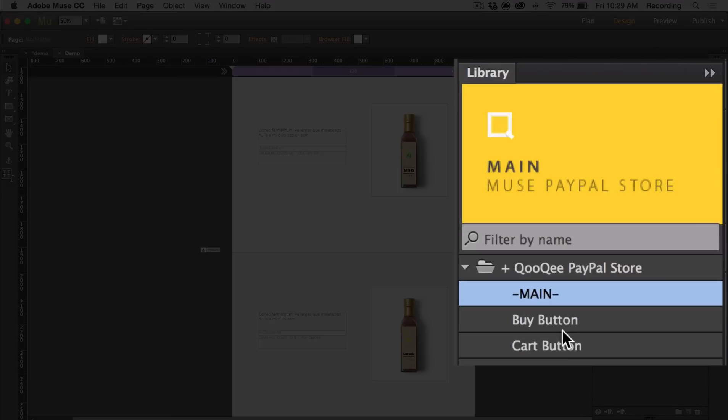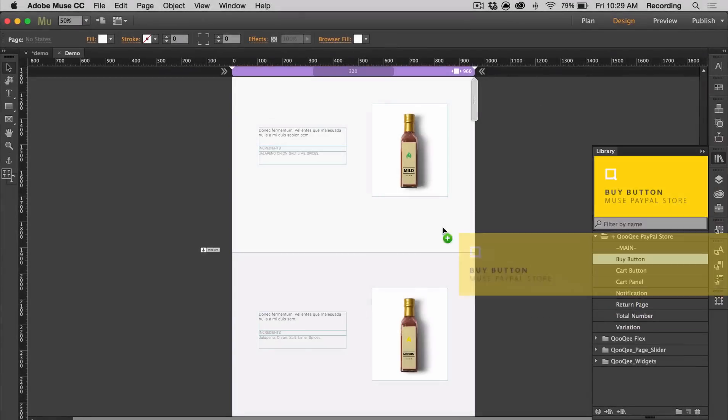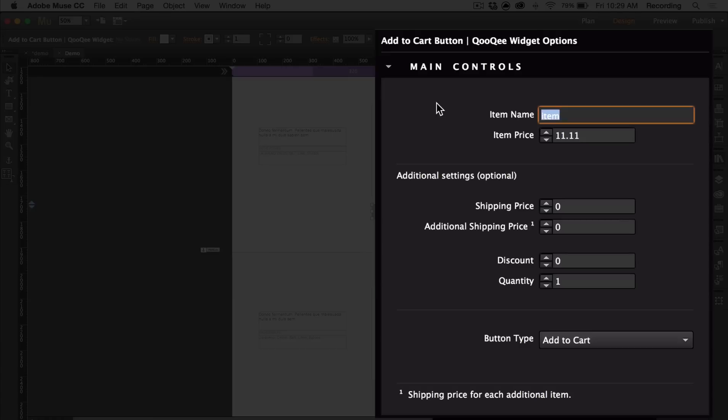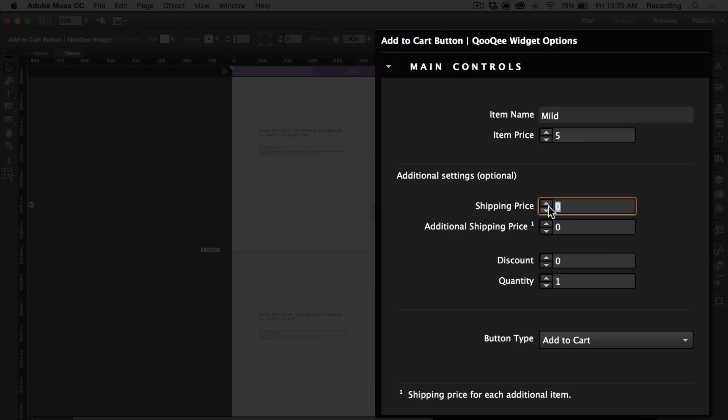I'm going to go ahead and add a couple of buy buttons. You have the option to put the item name and price. So this is mild hot sauce, I'm going to put the price as $5. You have the option of putting a shipping price and an additional shipping price. The additional shipping price is the amount charged for every additional quantity of the item that you're buying.